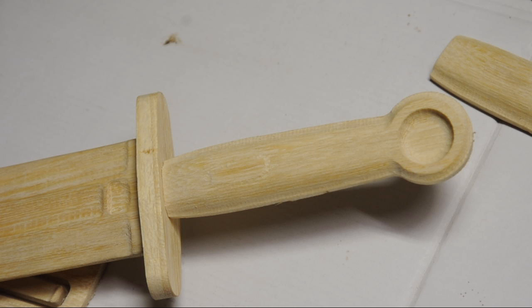If I had a thick enough blank to start with, I would have likely routed the whole sword, guard, and handle as one piece. The only downside to that is the wood grain would have been going the wrong direction for the guard.